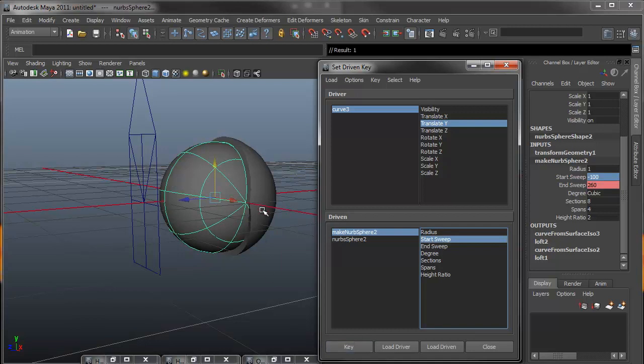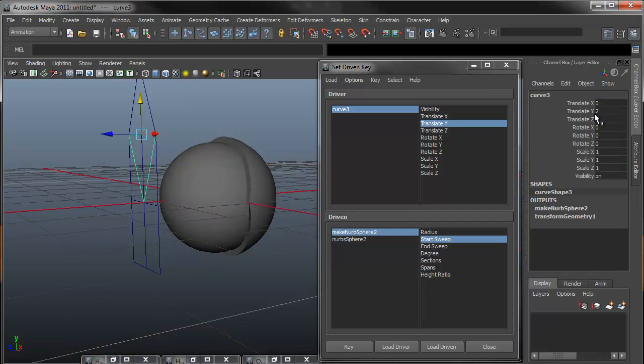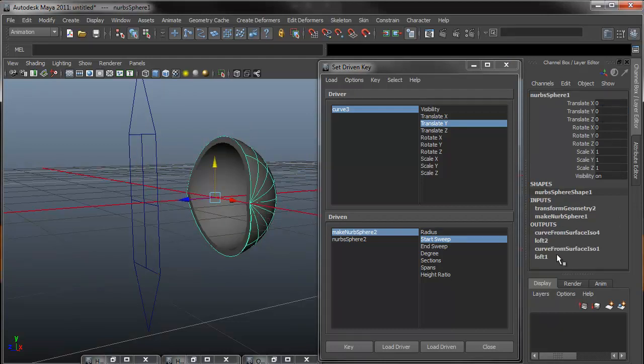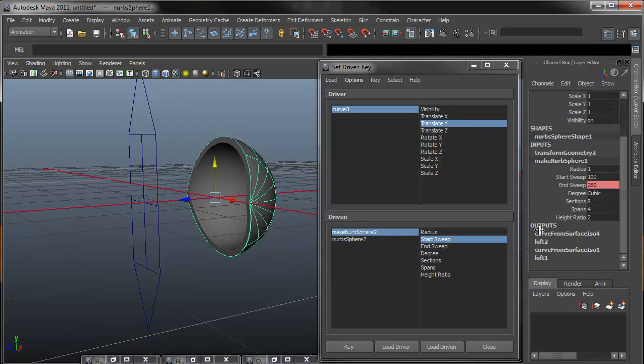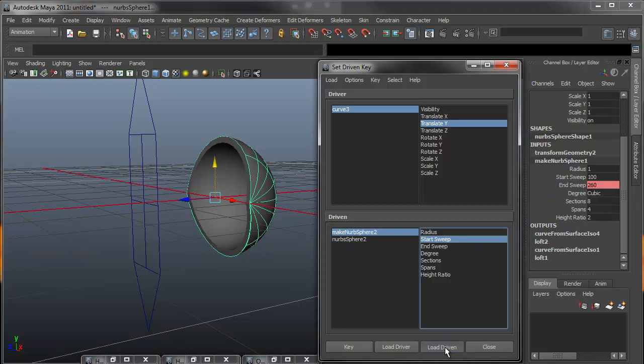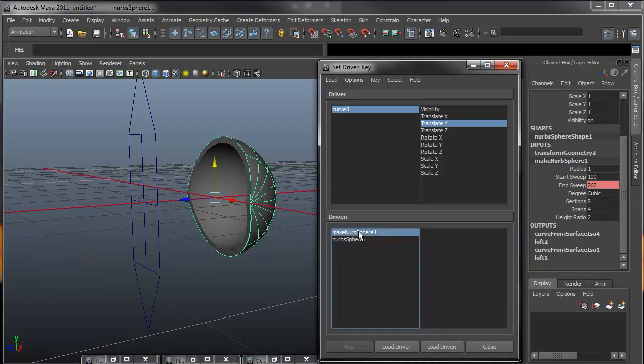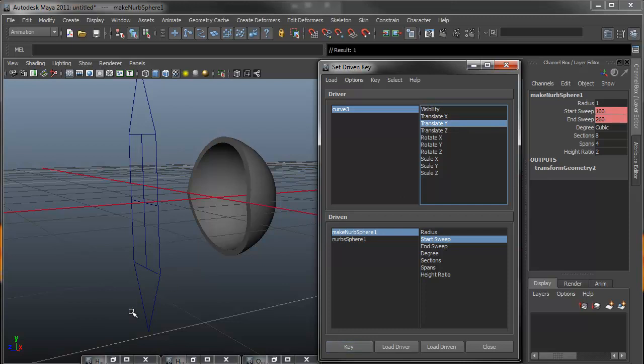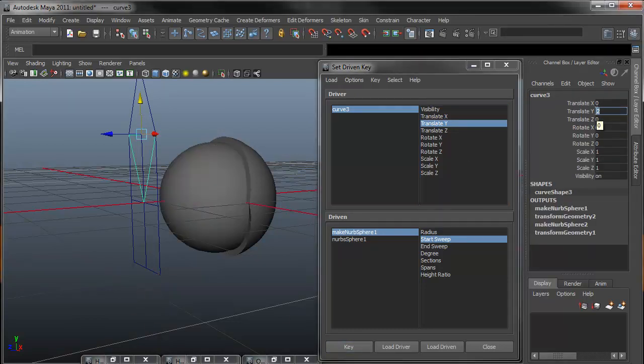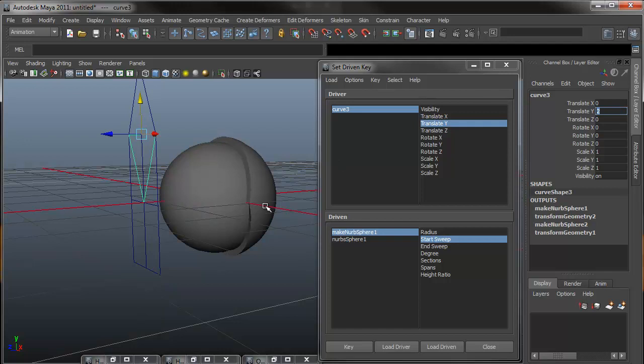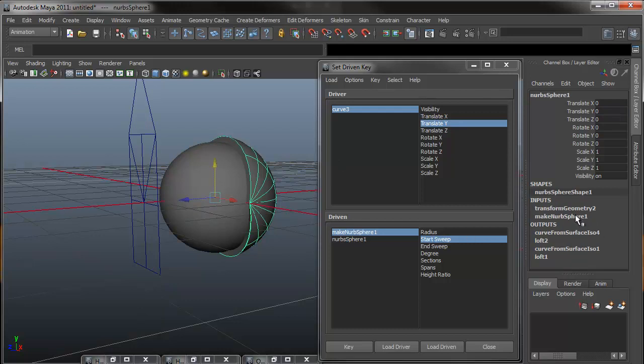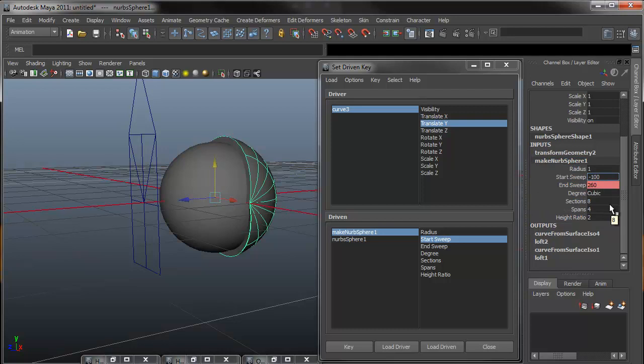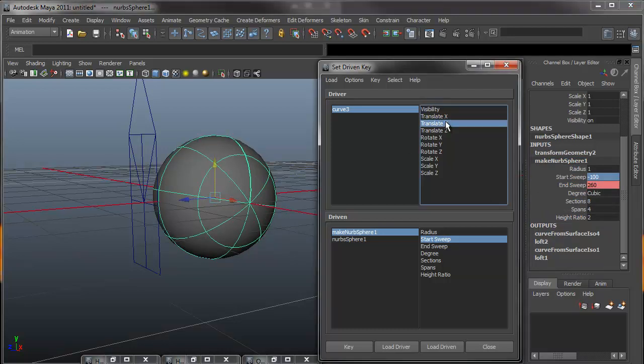And now I'll do the same thing for the outer side. So I'm going to change that back to 0 for the starting position. Select my outer eye, make NURBS sphere, load driven, start sweep, translate Y, key. Select my manipulator, move it up to 2. Select my outside NURBS sphere, change the start sweep to negative 100. Translate Y to start sweep, and key.